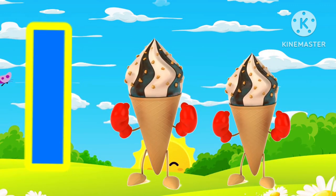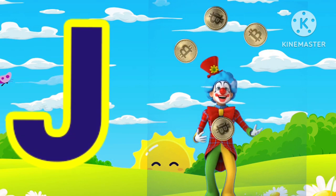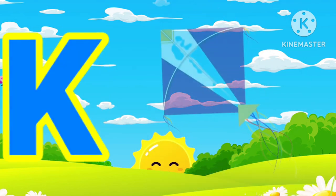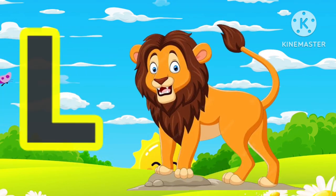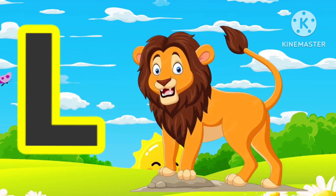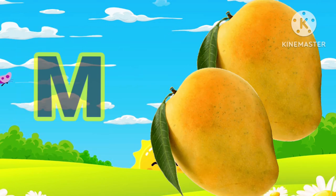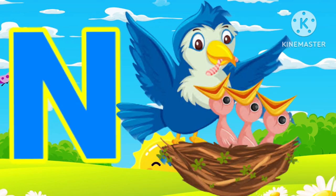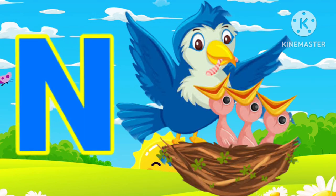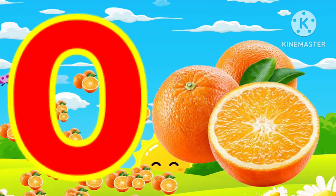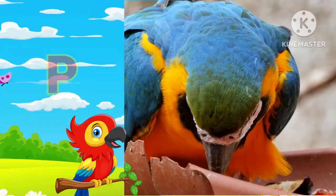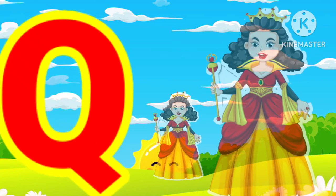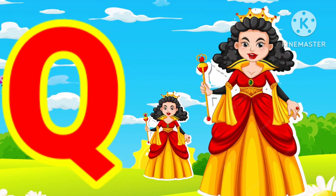I for ice cream, J for joker, K for kite, L for lion, M for mango, N for nest, O for orange, P for parod.